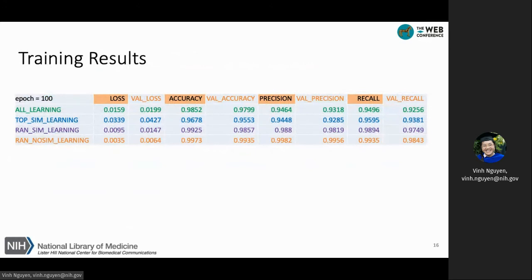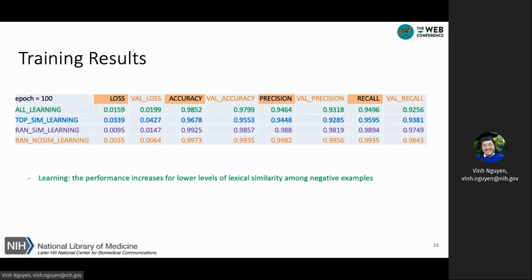This table summarizes the training results for the four variants of the learning-based approach. From top to bottom, the level of lexical similarity among negative pairs decreases. However, performance increases with less loss and higher precision and recall.